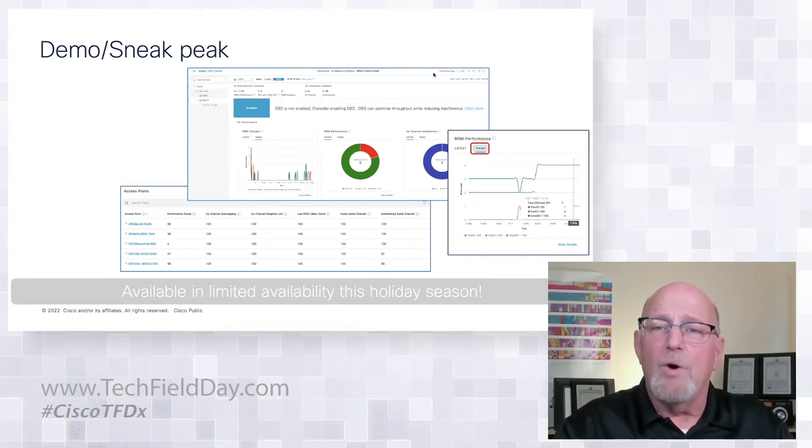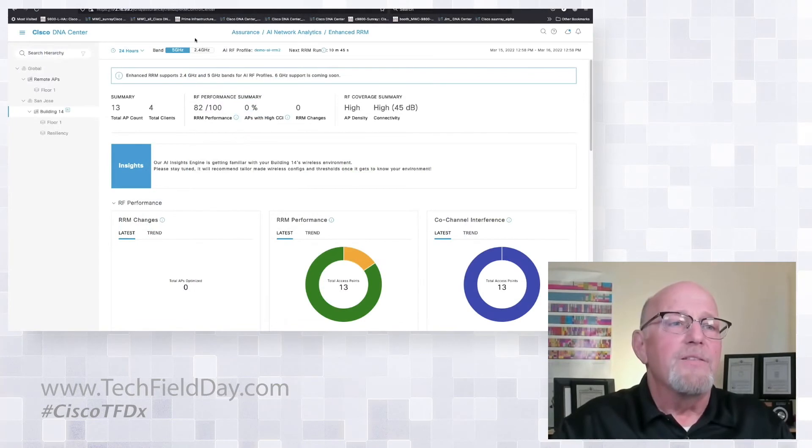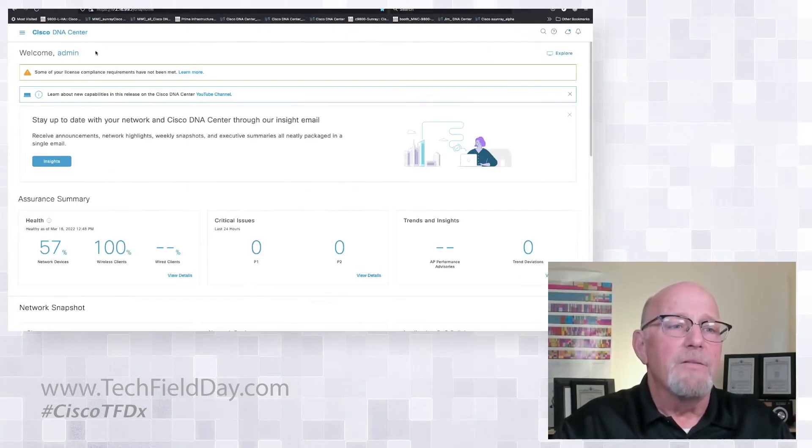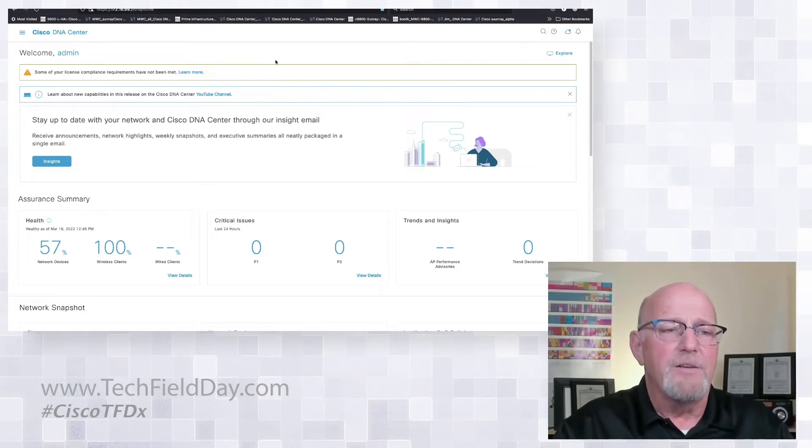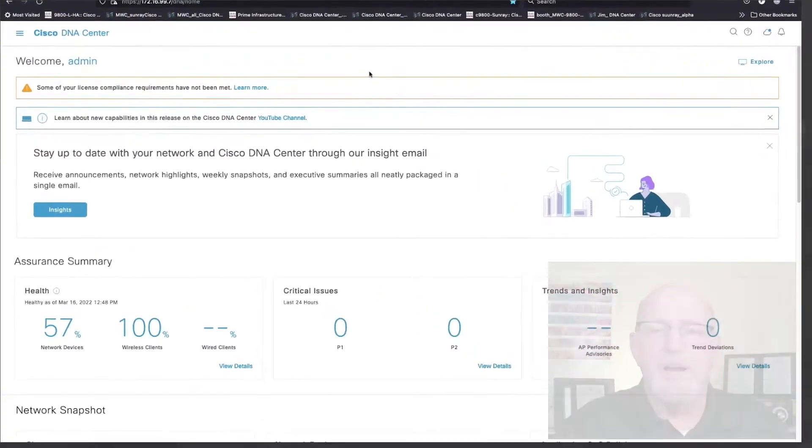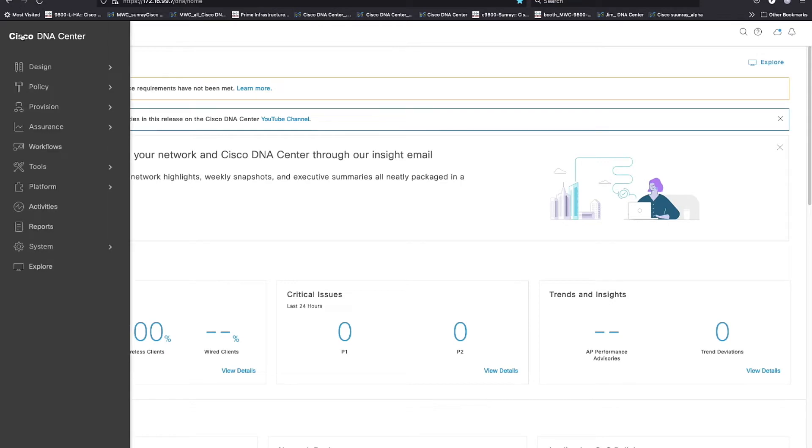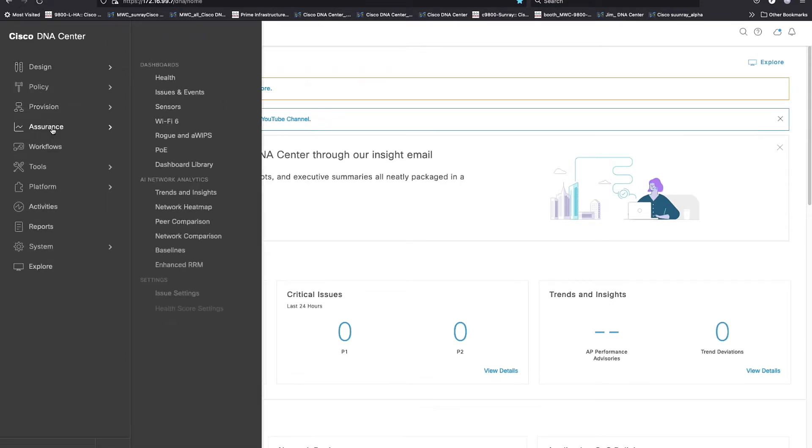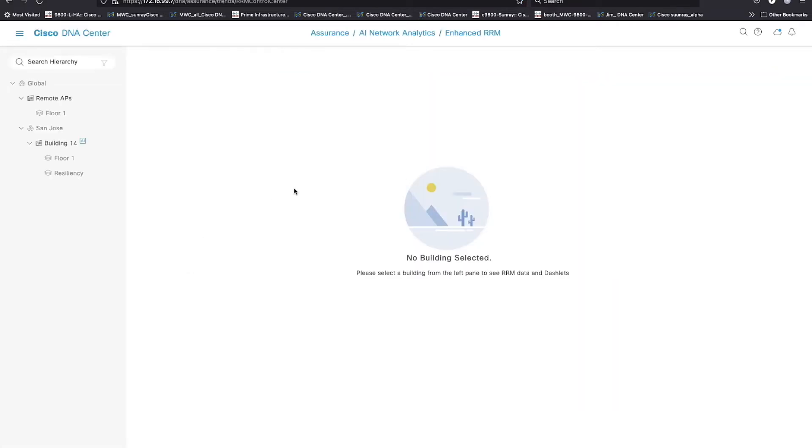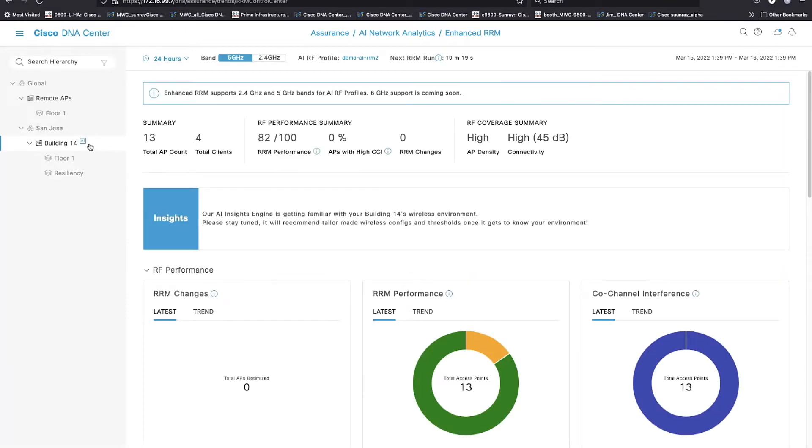So how about if we take a walk through the control center cloud? All right. So this lab, this is my lab in San Jose that we've got a brand new setup of AI enhanced RRM. It's actually still in the learning mode. The meat of this is going to be under assurance. It's going to be under the enhanced RRM control board now. You're going to be able to see sites that are on AI versus sites that are not based on this AI icon that's sitting right next to the site level. So it's very visual.